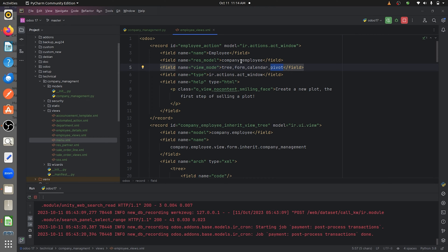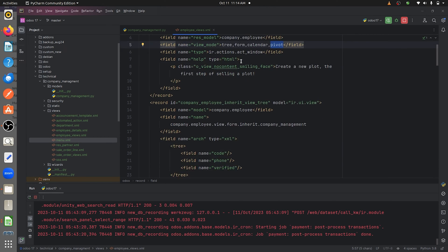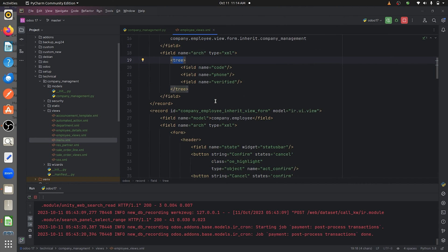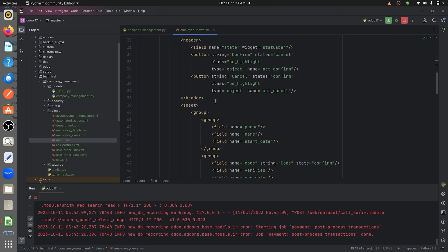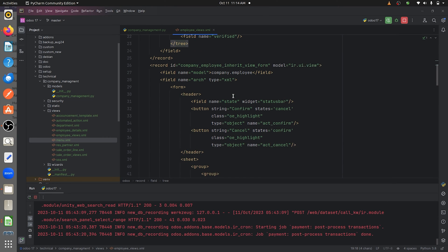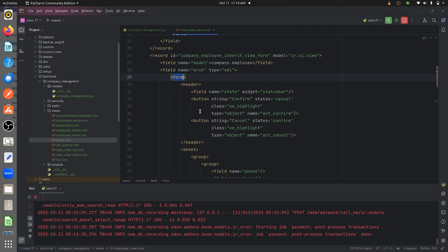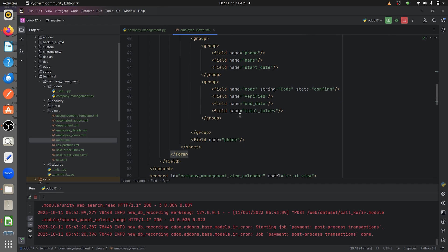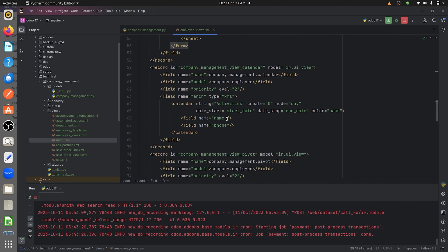Going down, I've defined the tree view and specified the fields to display in it. Below that I've also given the form view and defined the fields to be displayed. Further down I've given the calendar view — inside the calendar tag I've given the string for the calendar view and also the fields inside the calendar tag.